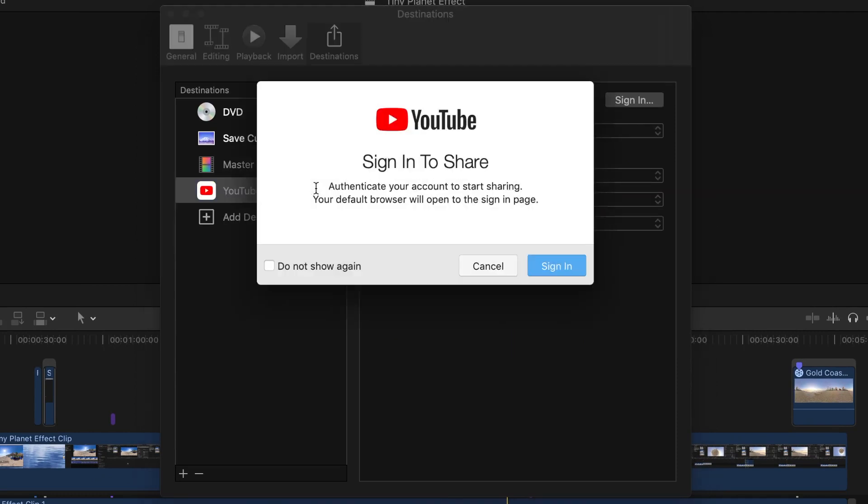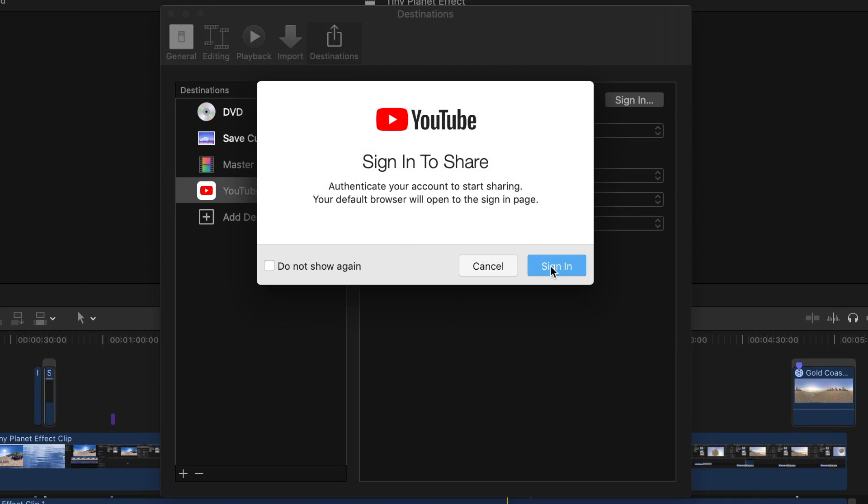A window will pop up, prompting you to sign into your YouTube account. Click the sign in button and enter your account information, or if like me you are already signed in in your web browser, select your account.